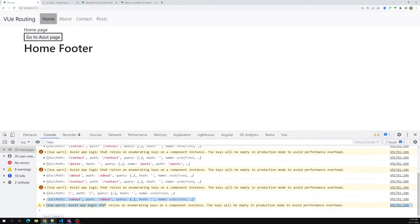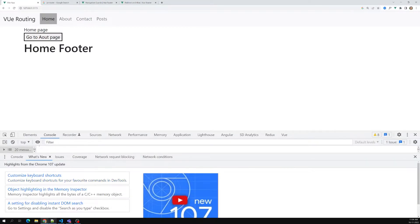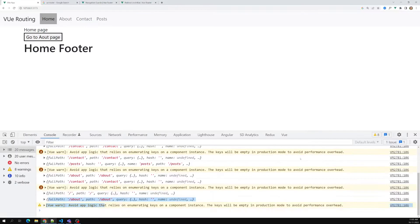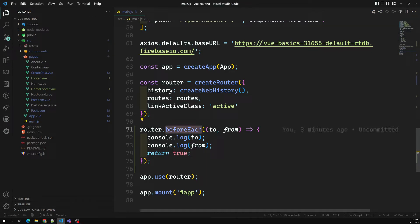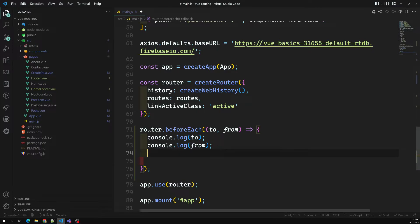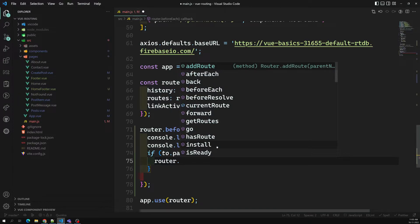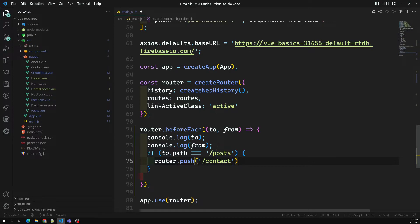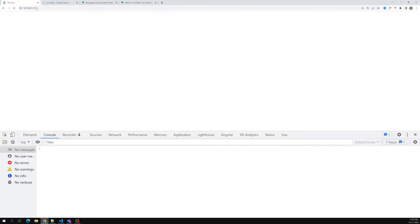So before moving from one route to another route, we are able to see from where it is coming and where it is going. BeforeEach means when we are moving from one route to another, before moving, if you want to do something you can do it here. For example, if two.path is equal to '/post', don't move to post.